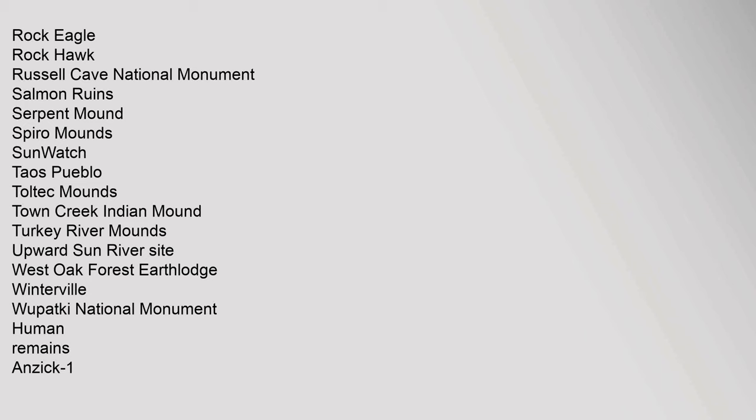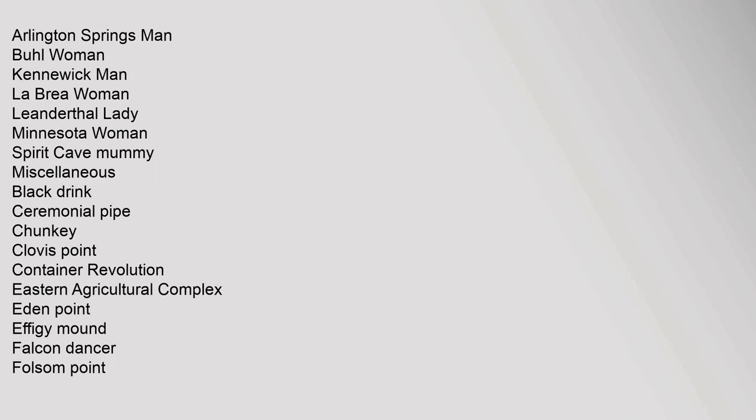SunWatch, Taos Pueblo, Toltec Mounds, Town Creek Indian Mound, Turkey River Mounds, Upward Sun River Site, West Oak Forest Earthlodge, Winterville, Wupatki National Monument. Human Remains: Anzick-1, Arlington Springs Man, Buhl Woman, Kennewick Man, La Brea Woman, Leanderthal Lady, Minnesota Woman, Spirit Cave Mummy.